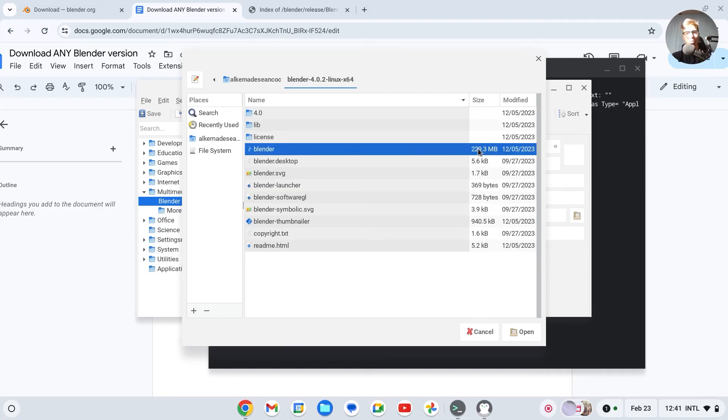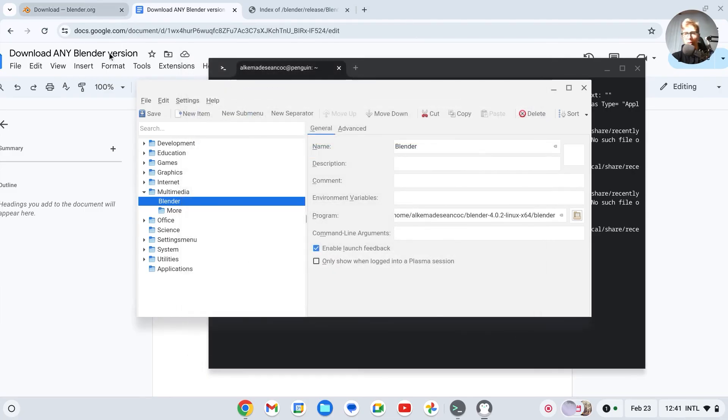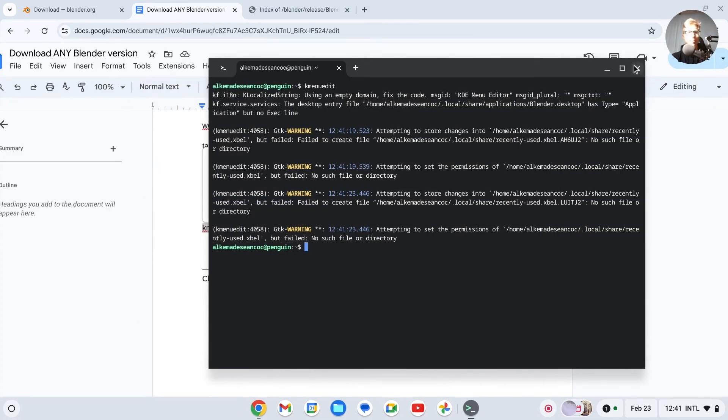This should have this one with around 230 megabytes. Then click on Open. It should be right here. So click on Save. After it has been saved, you can close down the file.